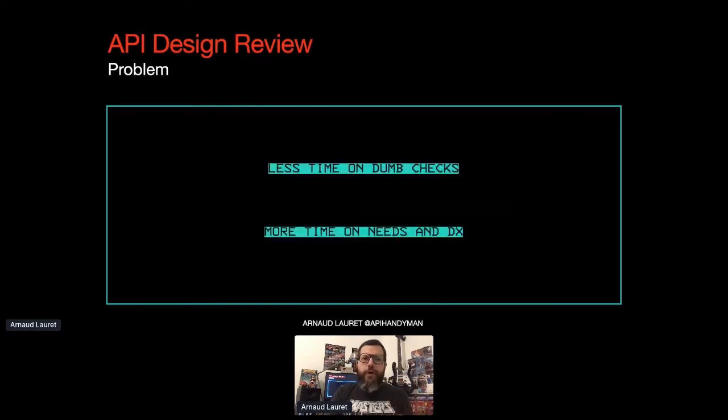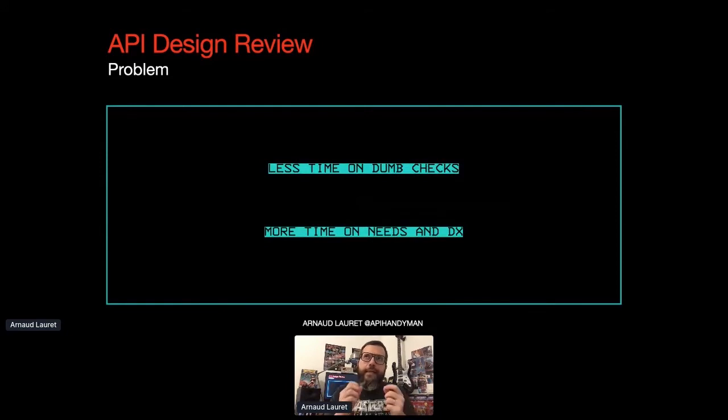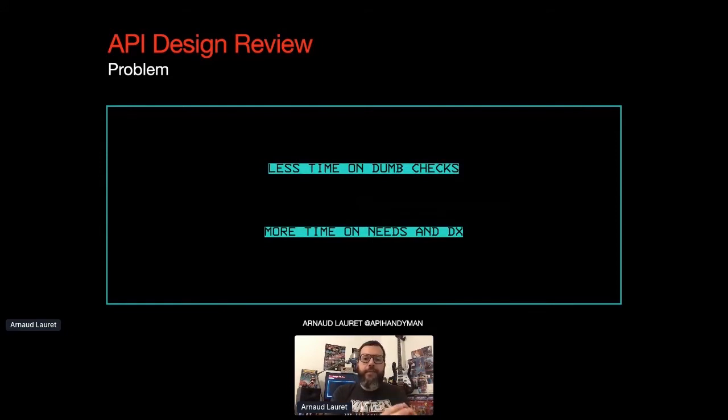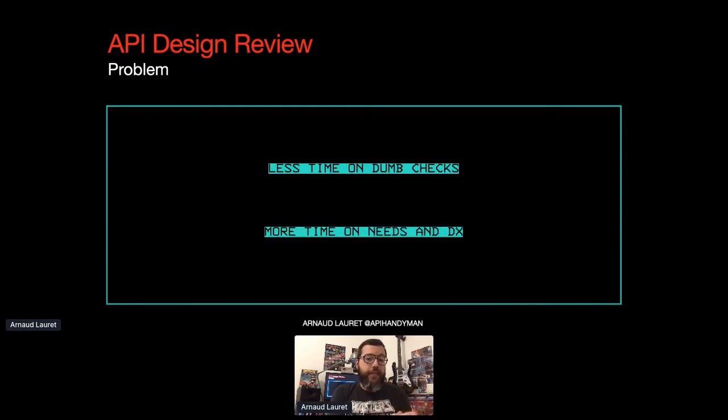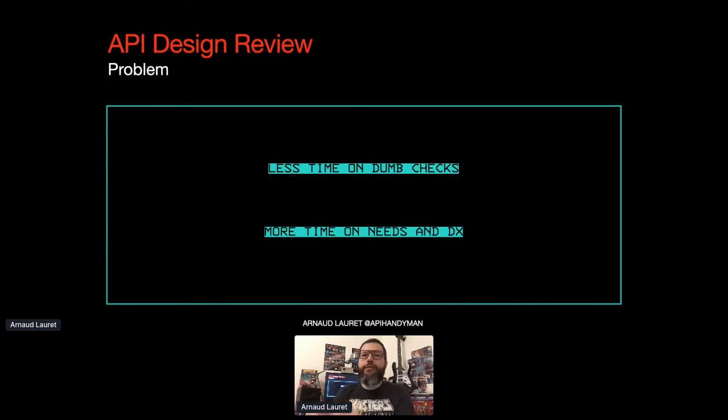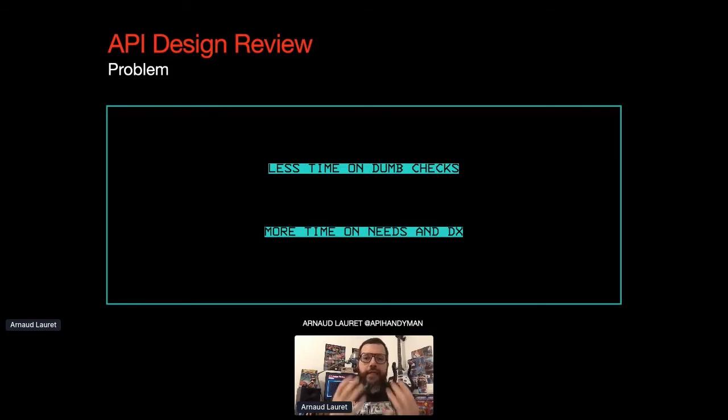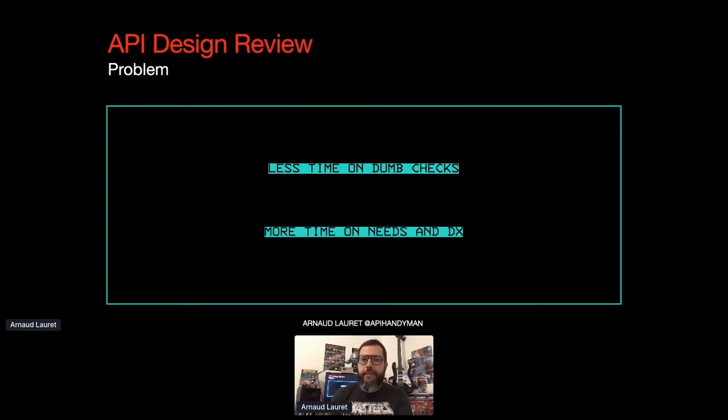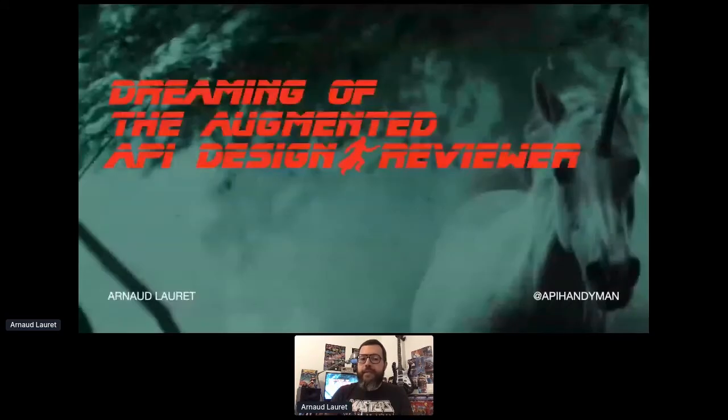Checking conformance of a small new API or a small modification is done easily in a matter of minutes. But when there are dozens of them, minutes become hours, and there are a significant risk of oversight. Because I'm just an average human being with a limited amount of concentration. And things can get even worse when working on a huge API. Hours can become days, and the question is not, will there be oversight when checking guidelines conformance, but how many? So the problem with API design reviews is succeeding to spend the less possible time on guidelines, conformance, dumb checks, and avoid oversights, while spending as much time as possible on tasks actually requiring a human brain, like working on needs and developer experience. And how do we do that? By augmented API design reviewers.